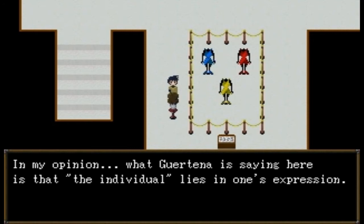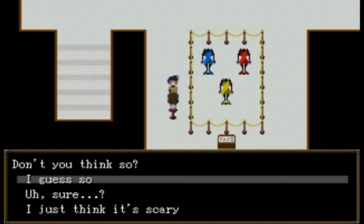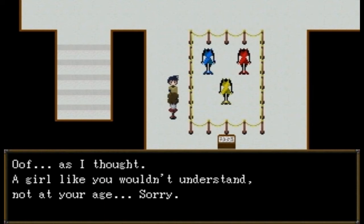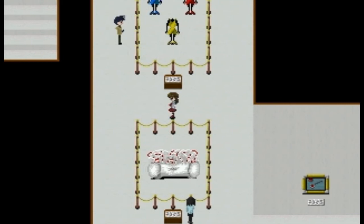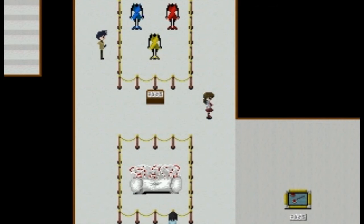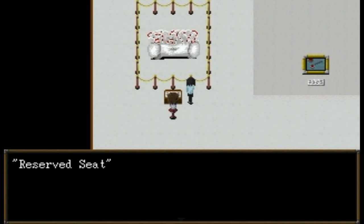'Oh, person — are you texting?' 'Kind of a story — in my opinion, what Gartina is saying here is that the individual lies in one's expression, which is why these figures don't have heads.' 'Don't you think so?' 'Sure.' 'As I thought — a girl like you wouldn't understand, not at your age.' I'm 16 and I still don't understand this stuff. I took an art class and I still don't get the whole point of symbolism. If you have a message, just come out with it — 'Death of the Individual.'